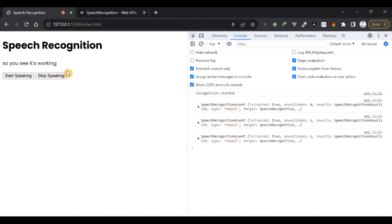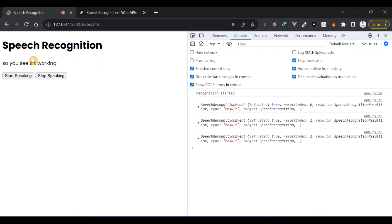I just wanted to do a quick video about this. You can use speech recognition for so many things — like adding it to your website. You can do a lot of cool stuff with it. I can't think of specific examples right now but I believe you can use this for many things.